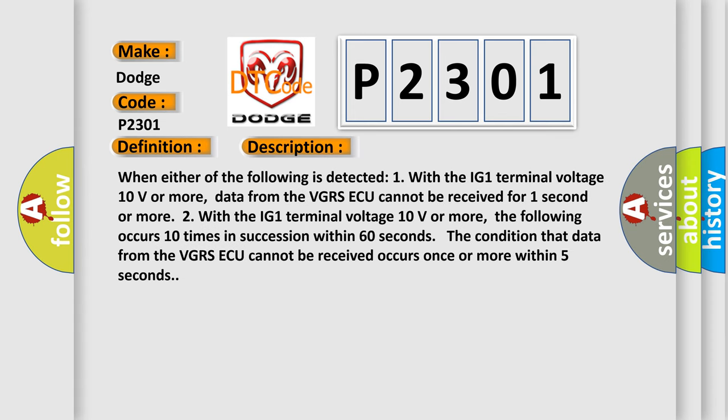When either of the following is detected: one, with the IG-1 terminal voltage 10 volts or more, data from the VGRSAQ cannot be received for one second or more. Two, with the IG-1 terminal voltage 10 volts or more, the following occurs 10 times in succession within 60 seconds: the condition that data from the VGRSAQ cannot be received occurs once or more within five seconds.